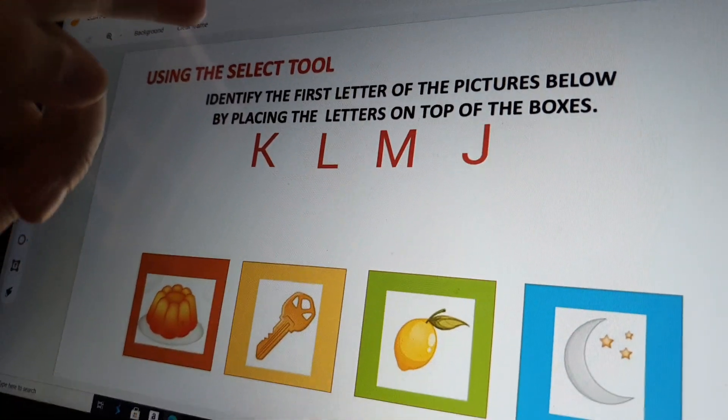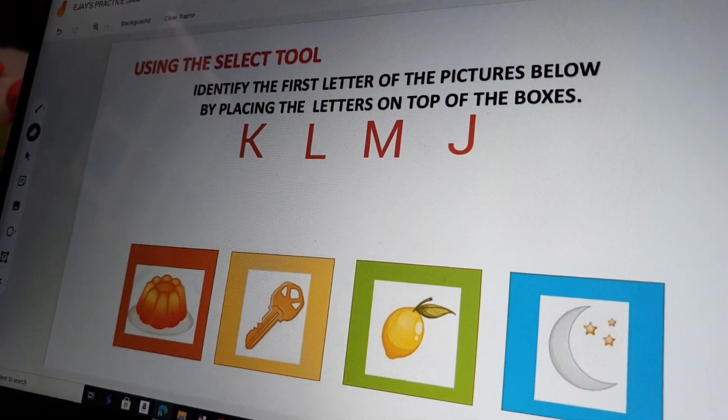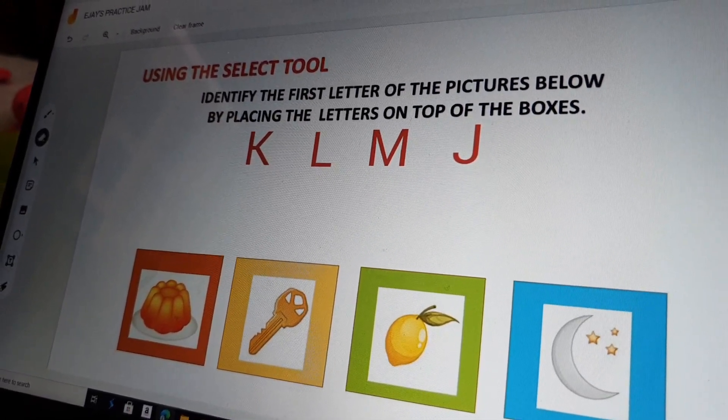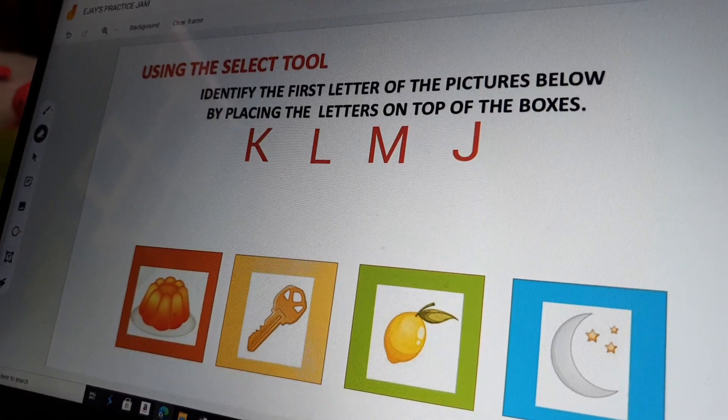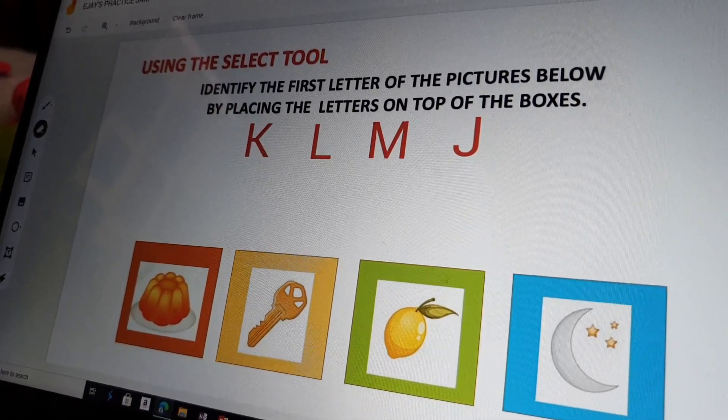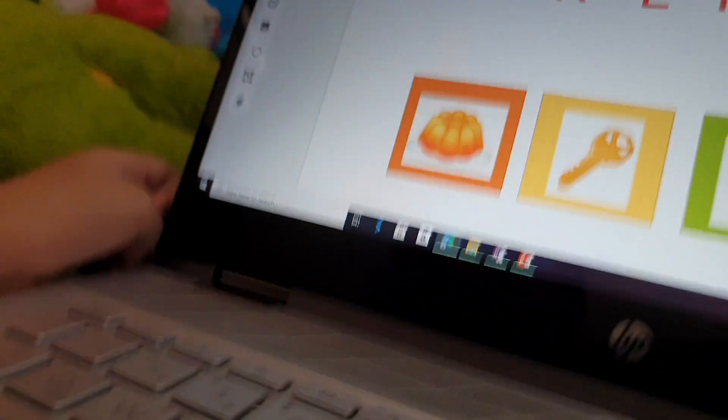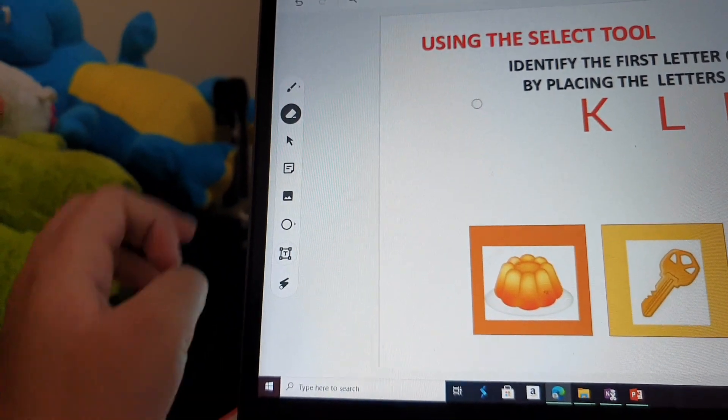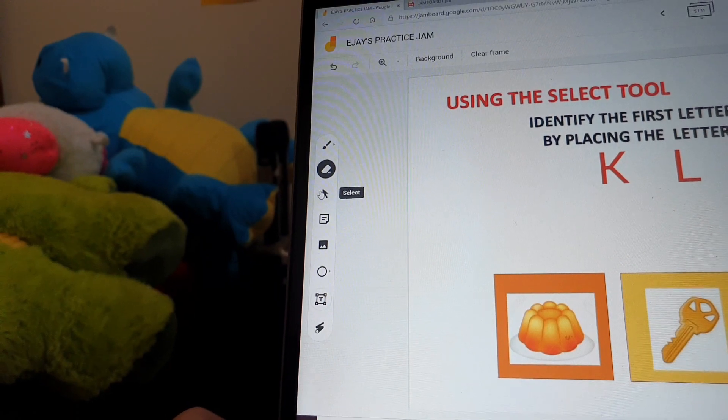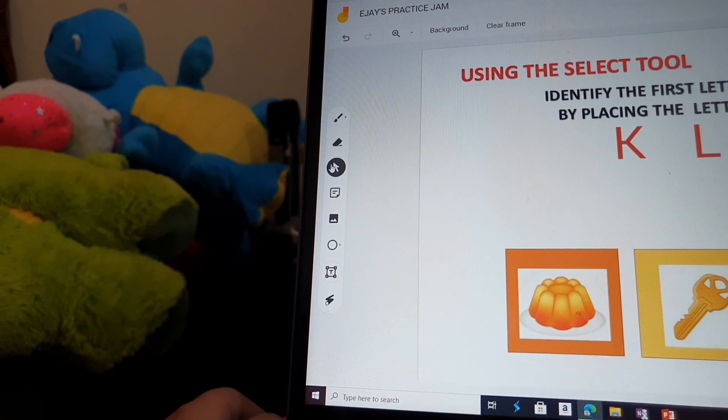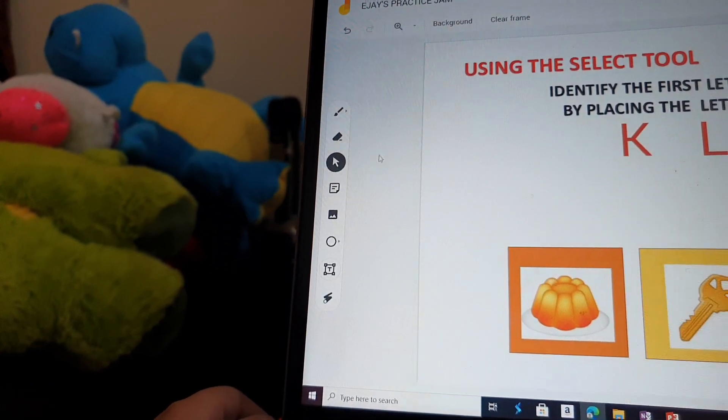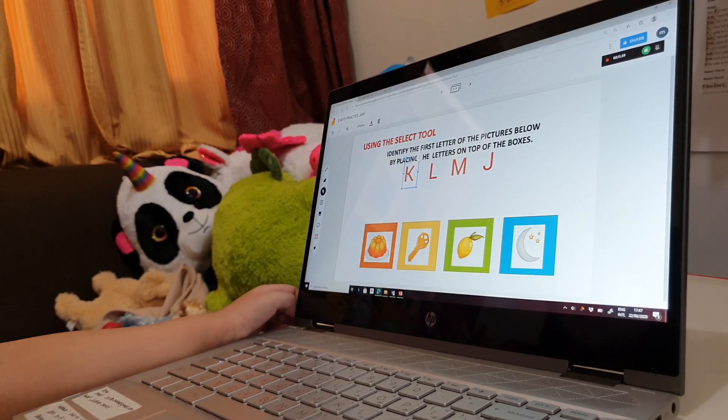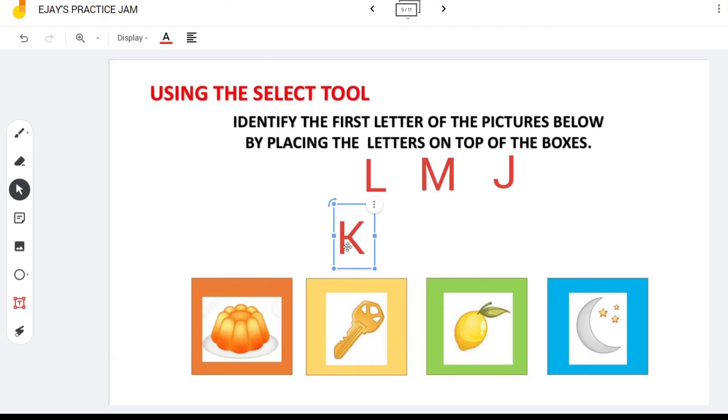This is the selector. Identify the first letter of the picture below by placing the letter on top of the boxes. Now let's use the select tool. Click the select tool button to enable the command. For this exercise, I need to put the right letters to the boxes. Simply click the letter and drag.